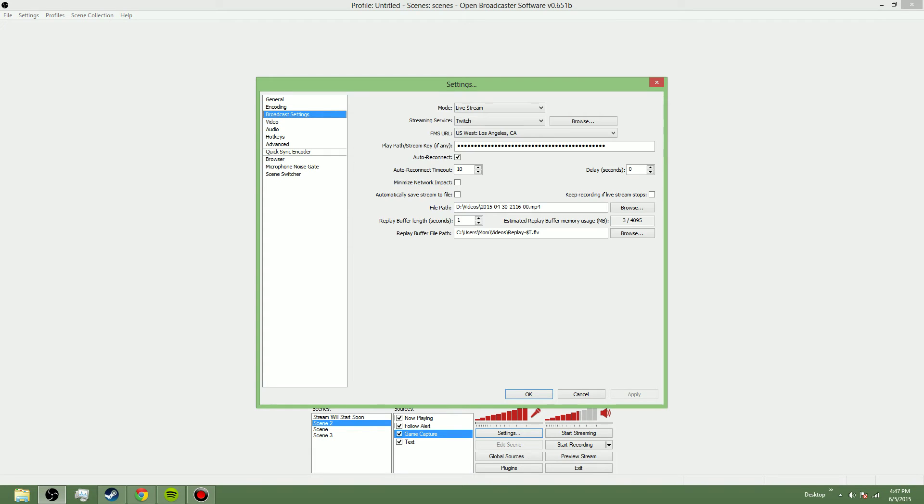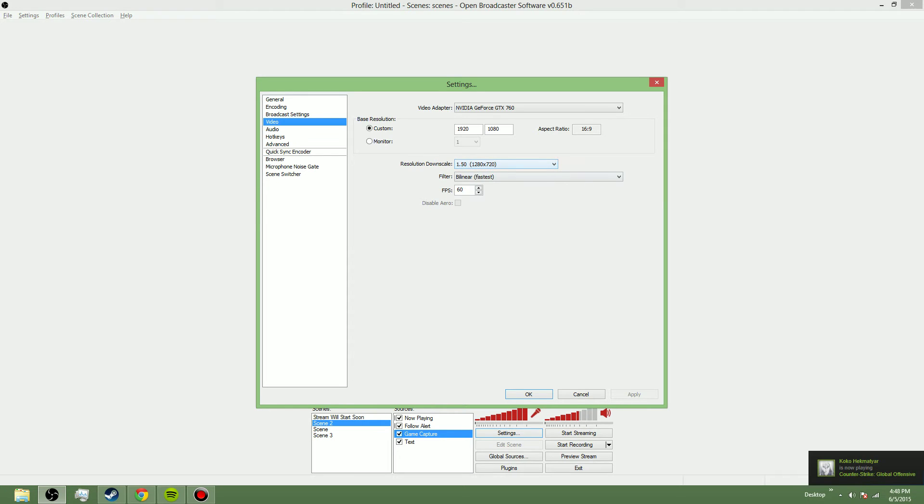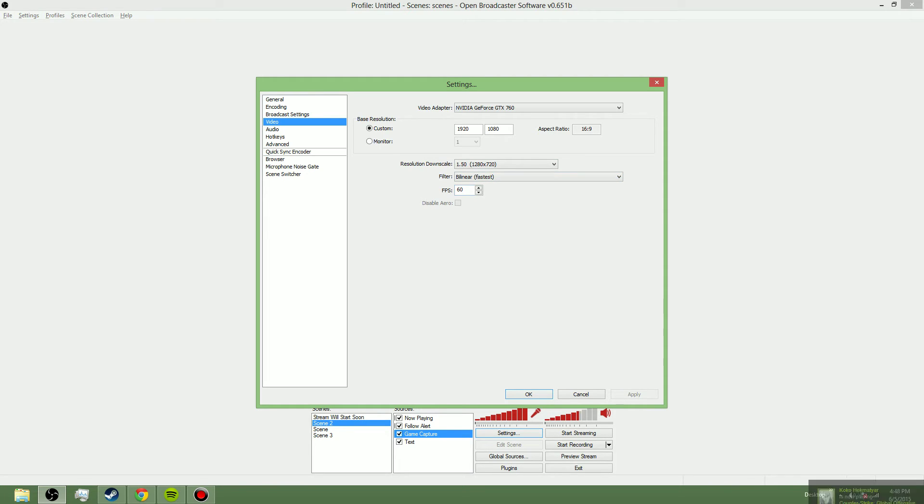For broadcast settings, same thing. For video, I downscale from 1920 by 1080, which is my resolution for video games, down to 720. Then I set it to bilinear, which is fastest, and I put it at 60 frames per second.